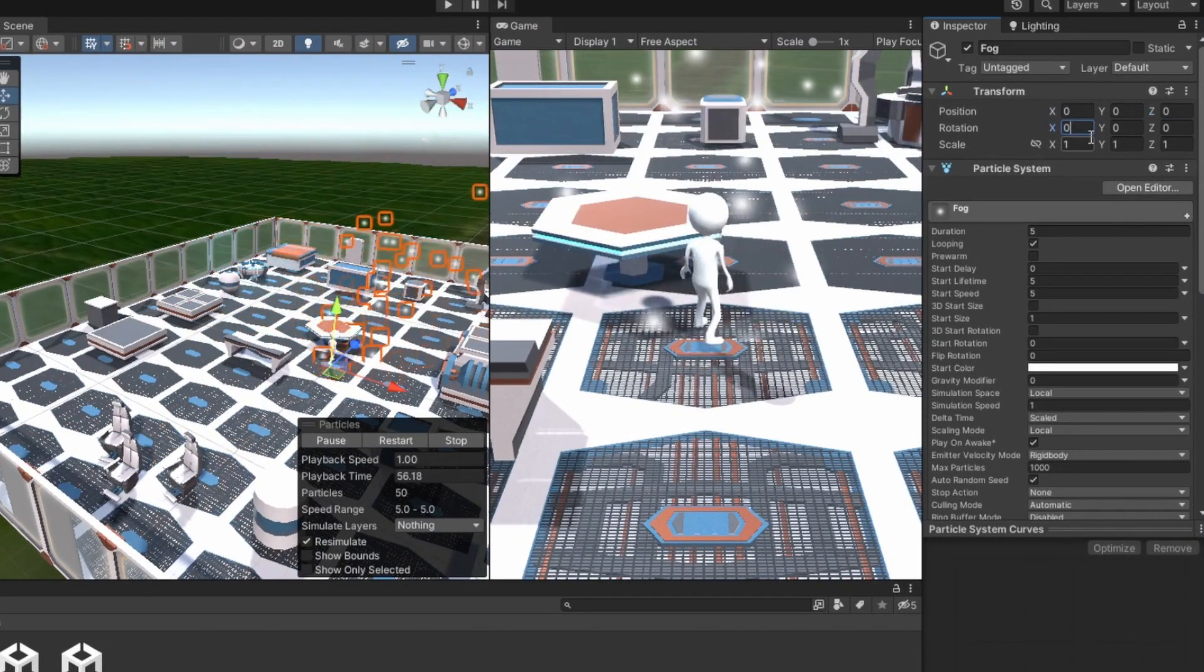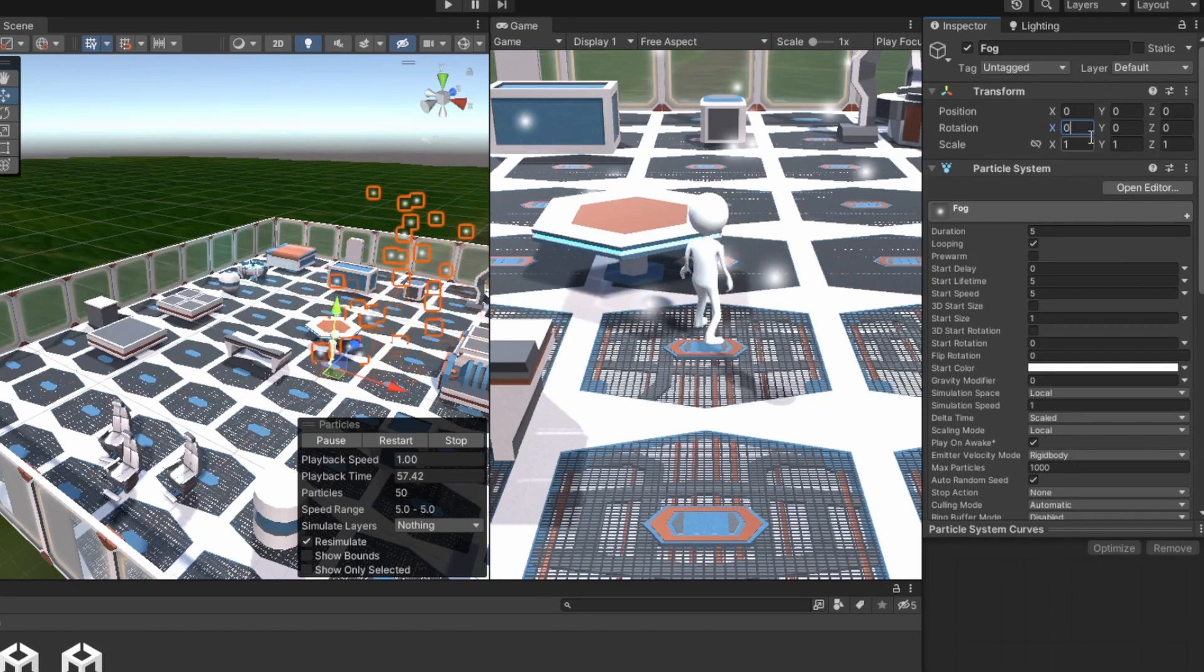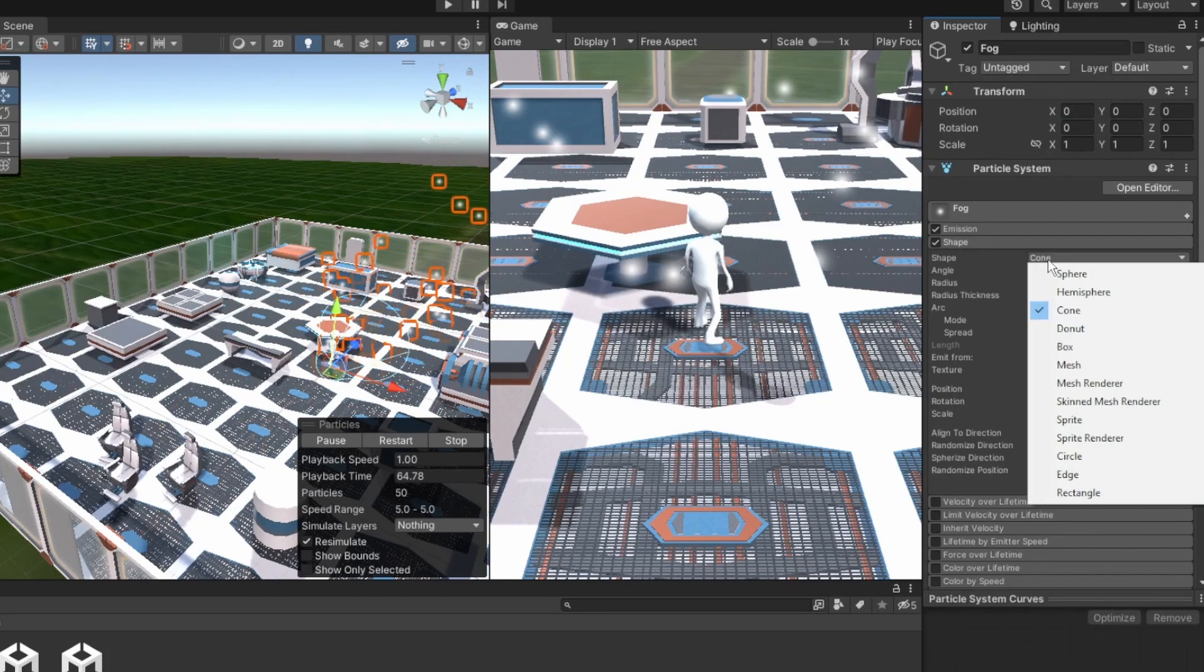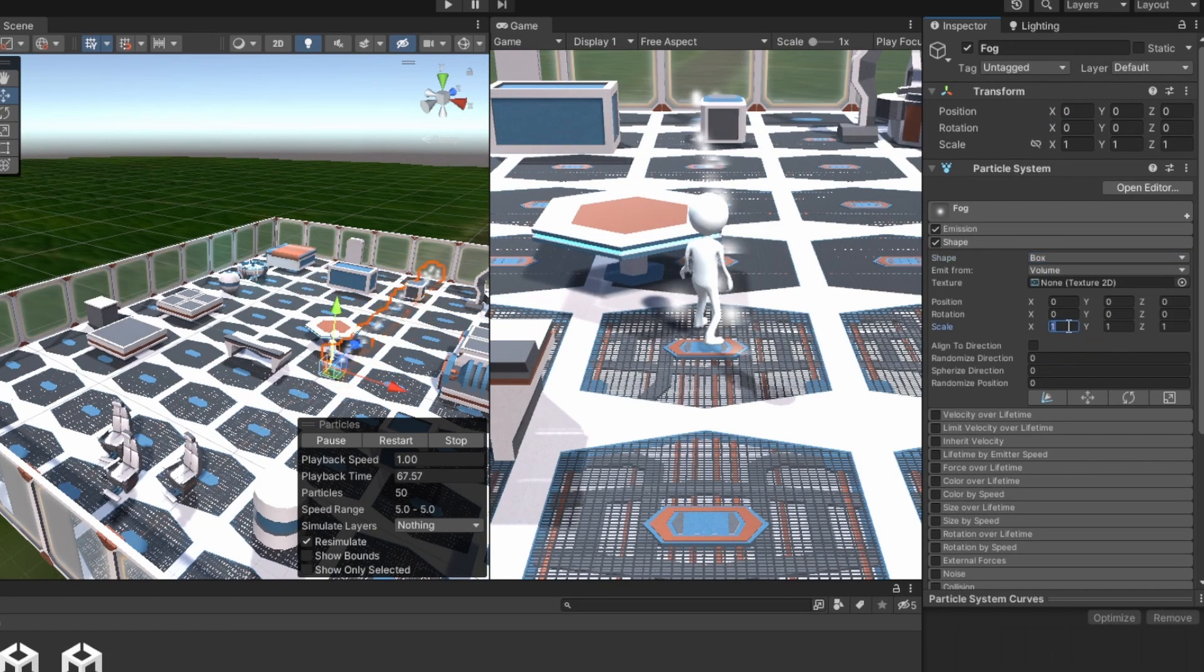Change the object's rotation to 0. Now we can set the shape to box with a scale of 15, 0, and 15.